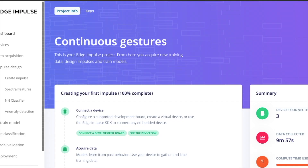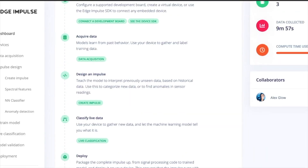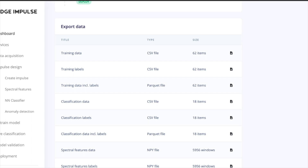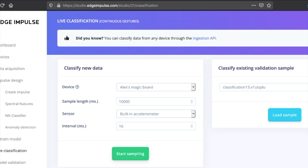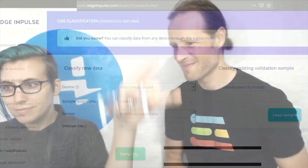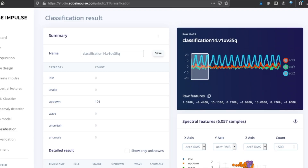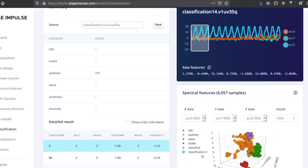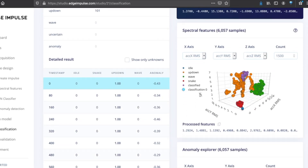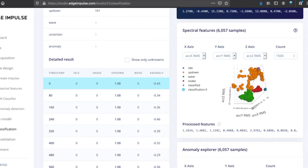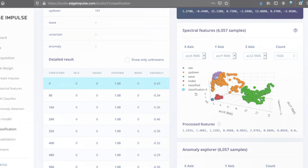We're going with the Continuous Gestures project that's already been set up. To add a new piece of training data, you'll choose the Nucleo device, the total sample length, which sensor you're using, and the sampling interval. Once it's done, you'll see how your trained model classifies the input and be able to analyze it in a few different ways. If you like, you can add this new training data to your set, and you can also keep a few known-good unclassified samples on hand to test future iterations of the model.